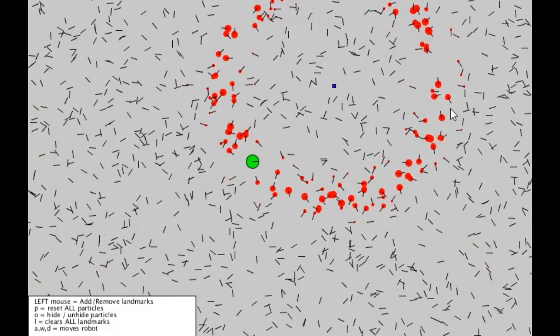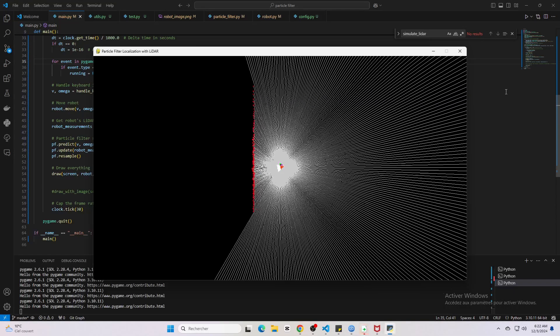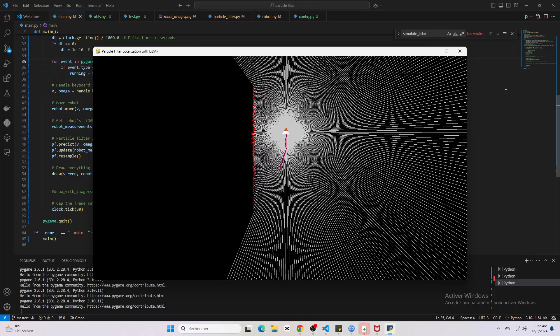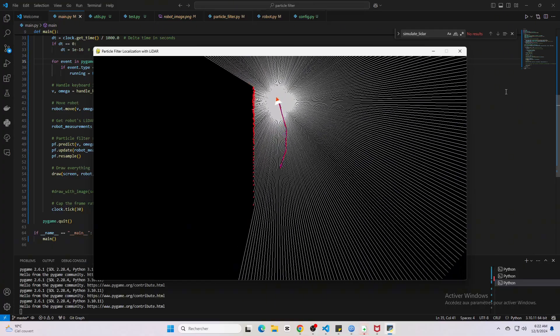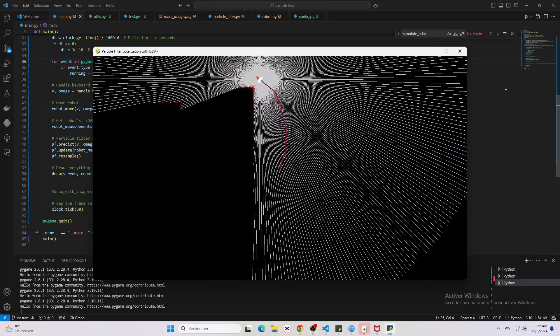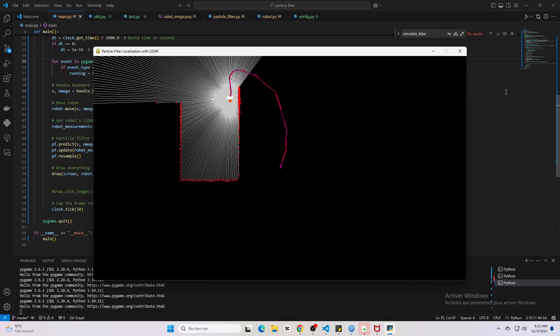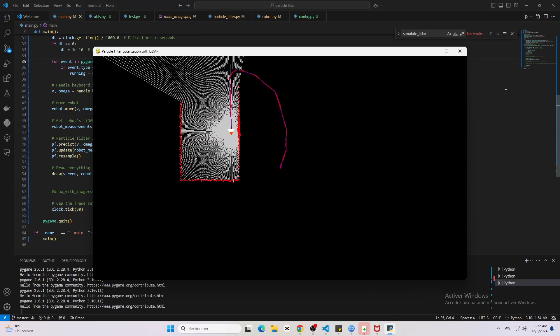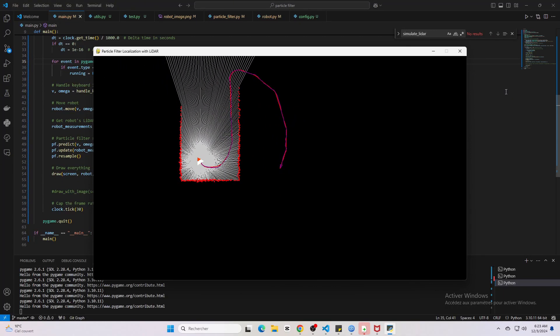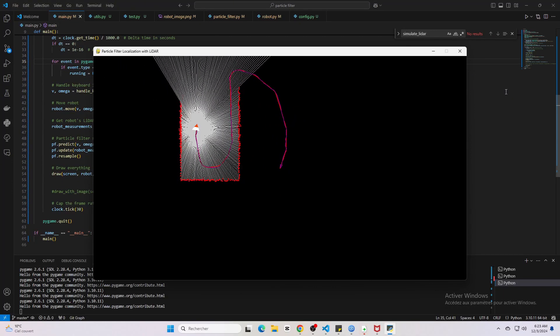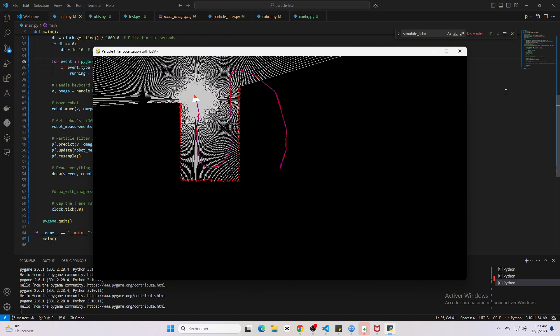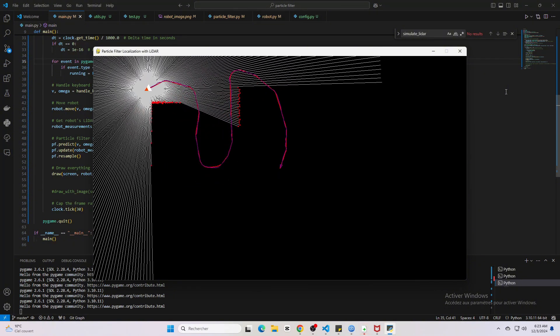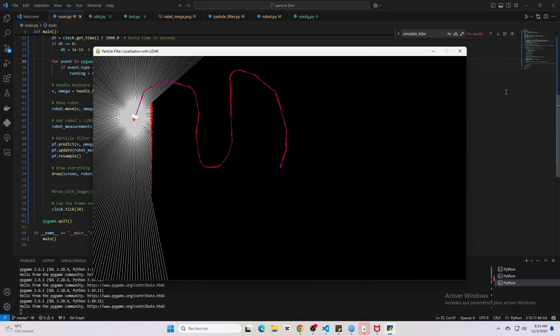What we have here is a simulation made using Python: a differential drive robot equipped with a 360-degree lidar sensor. It's navigating through an unknown environment. As you can see, the robot's lidar is actively scanning its surroundings, sending out laser beams in all directions to detect nearby obstacles.